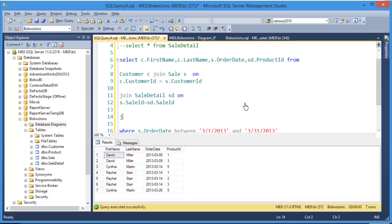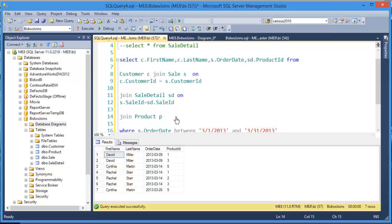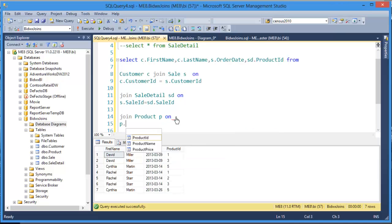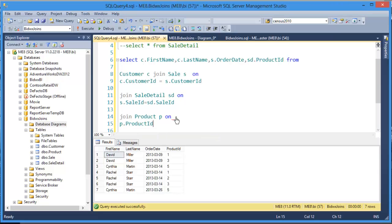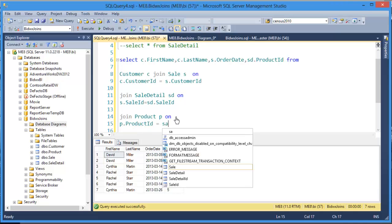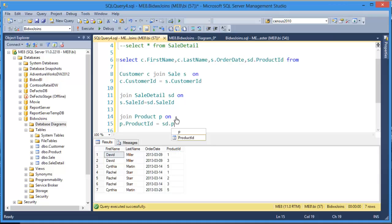Again, you can only join tables that have common fields. So now I'm going to join the last table, product, which I'll alias with a P, and I'll join it on the field it has in common, which is product ID, and it has that field in common with the sale detail.